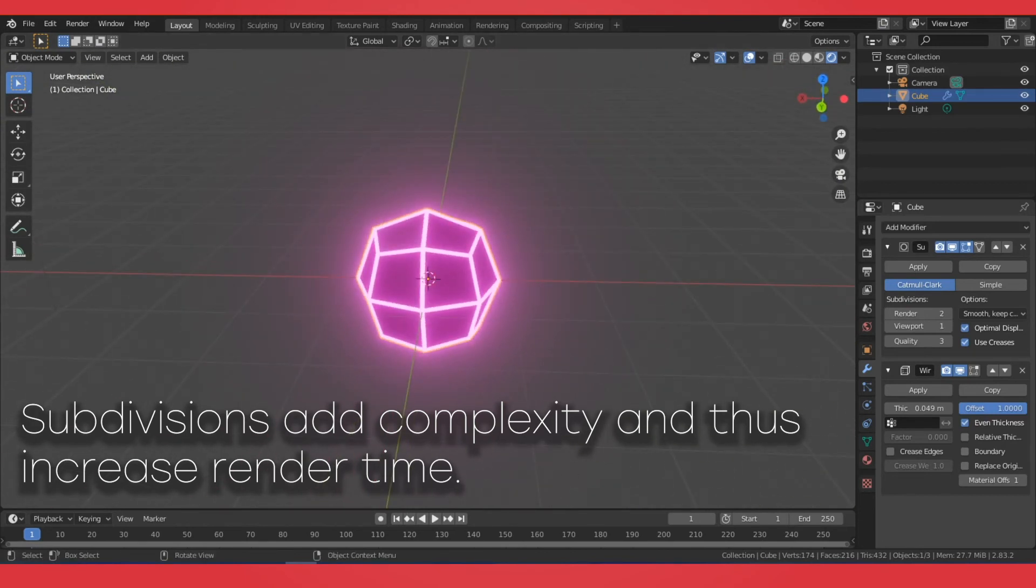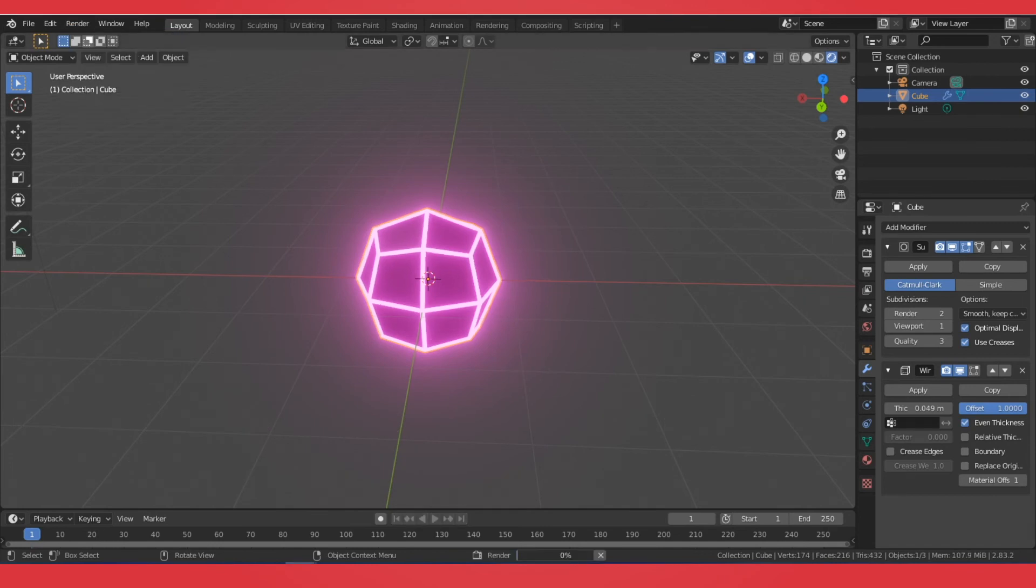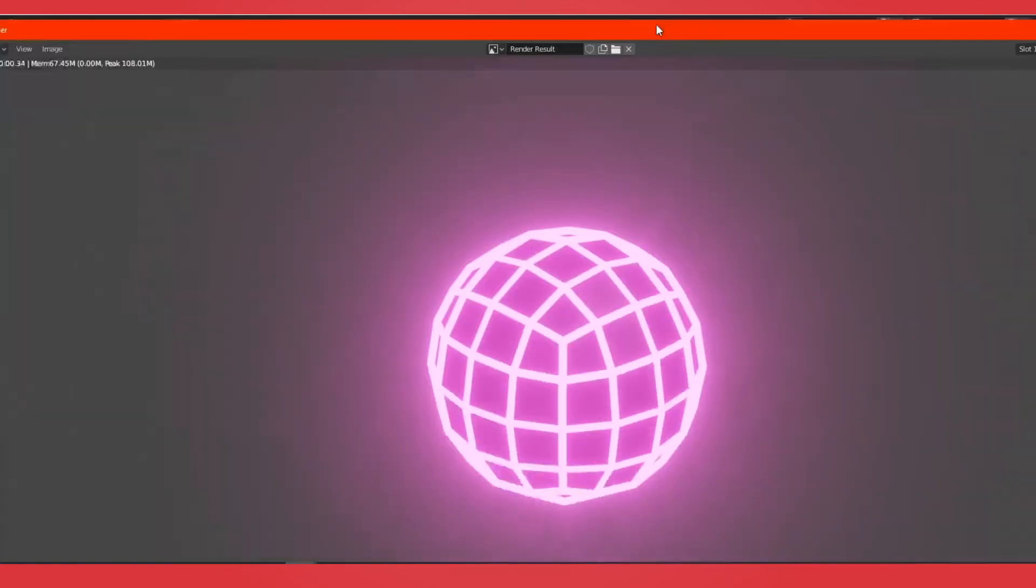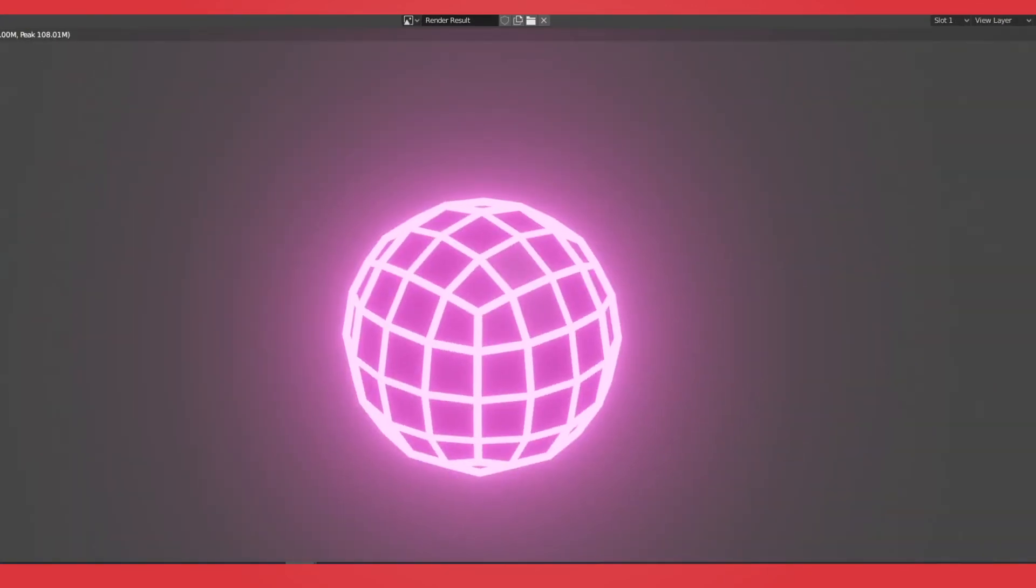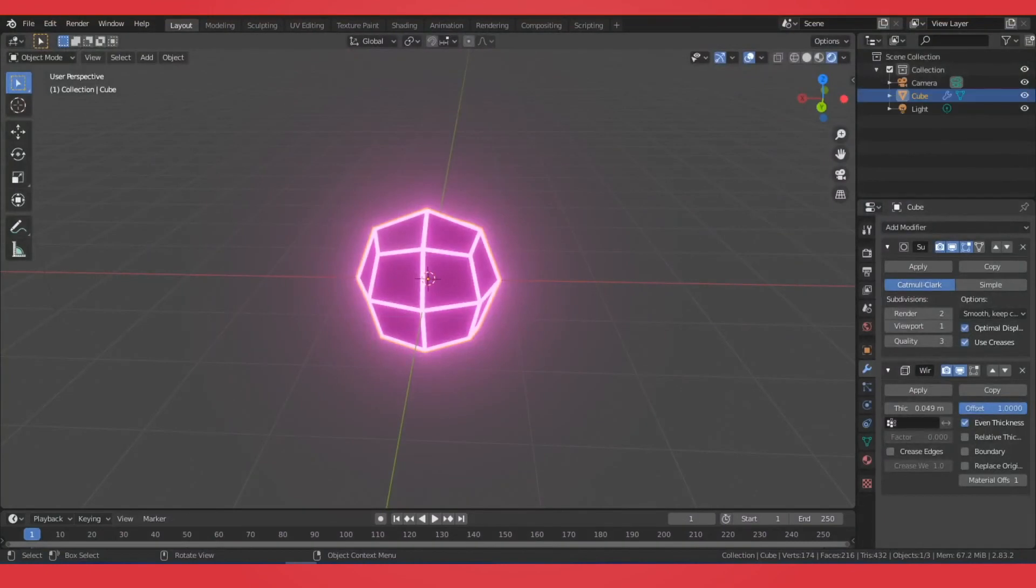In Eevee, it's not too bad. If I do render image, it's very quick. So if it's inside of Eevee, this isn't a problem.